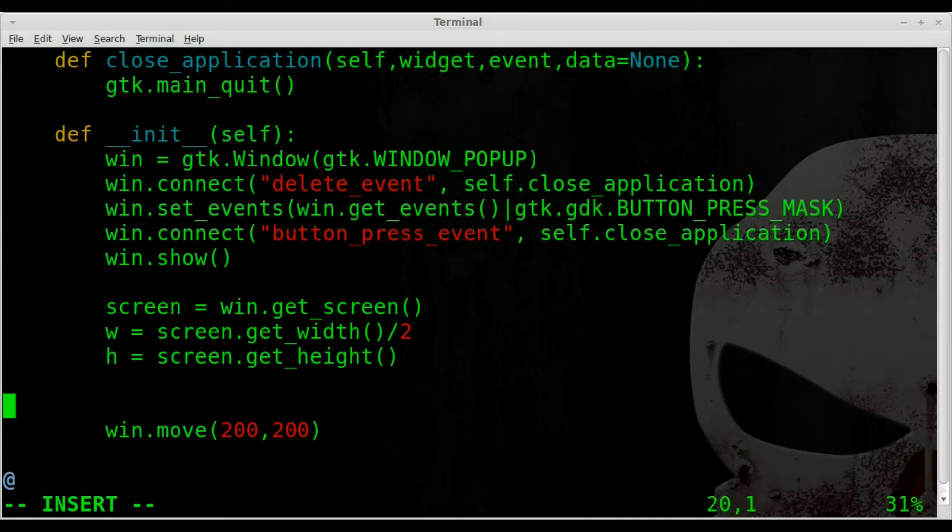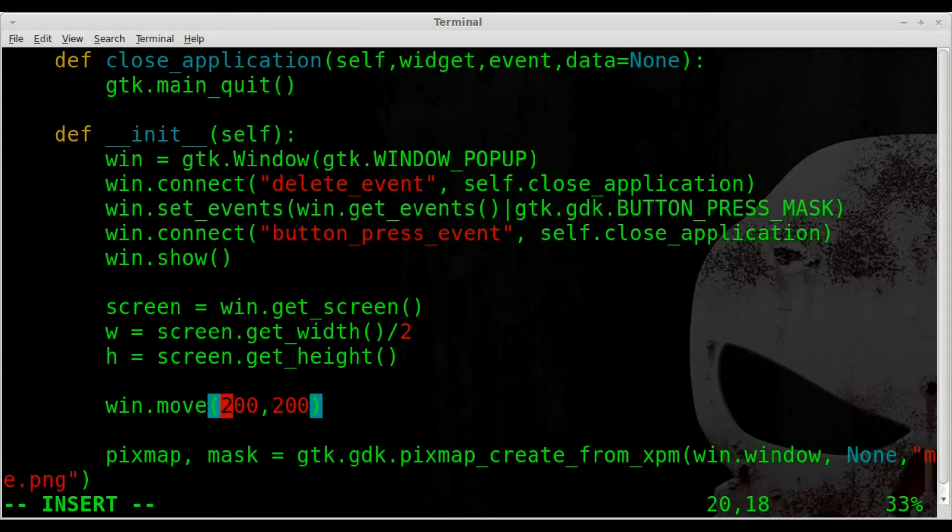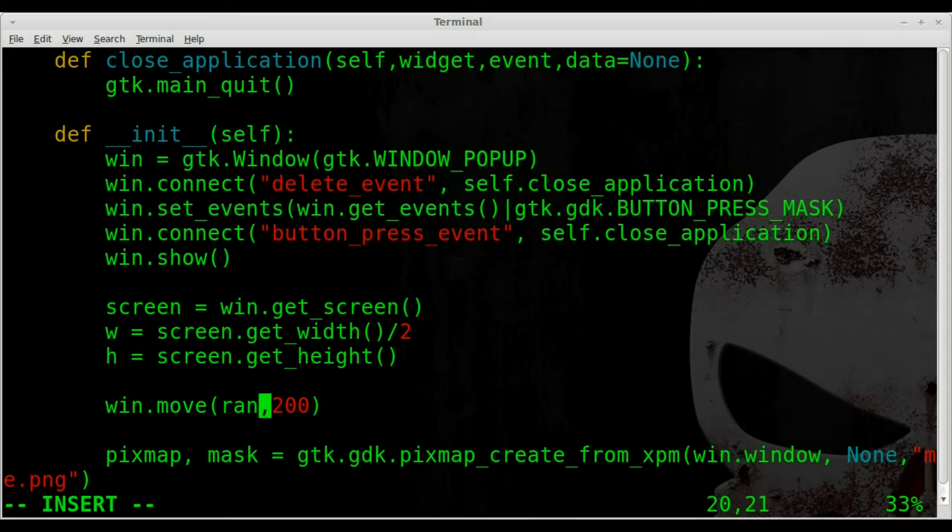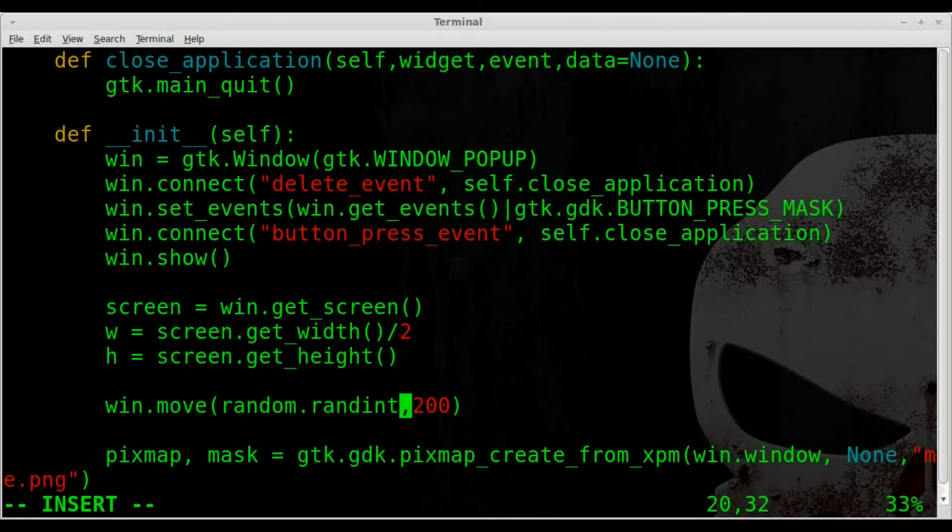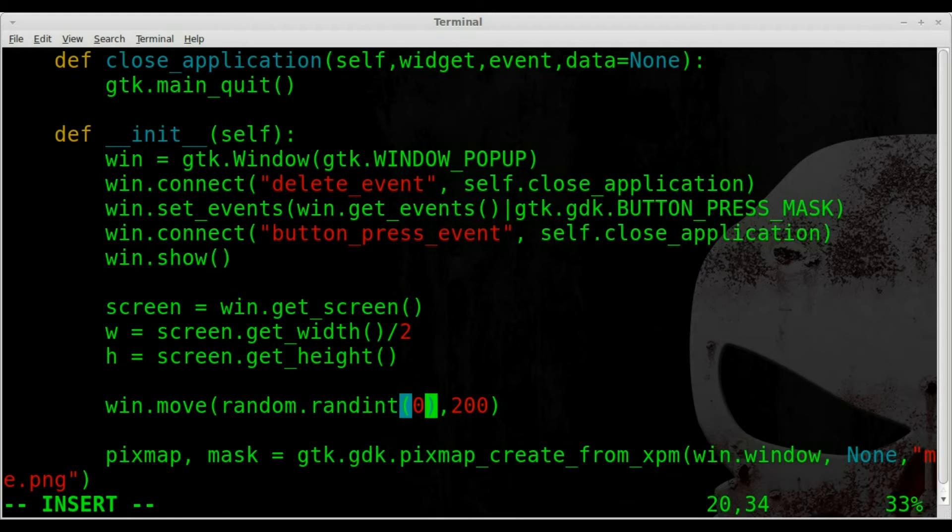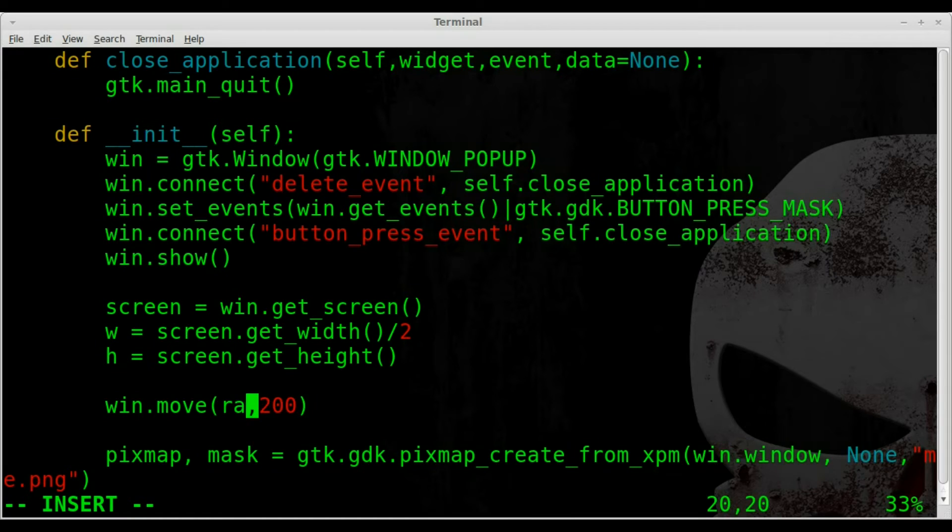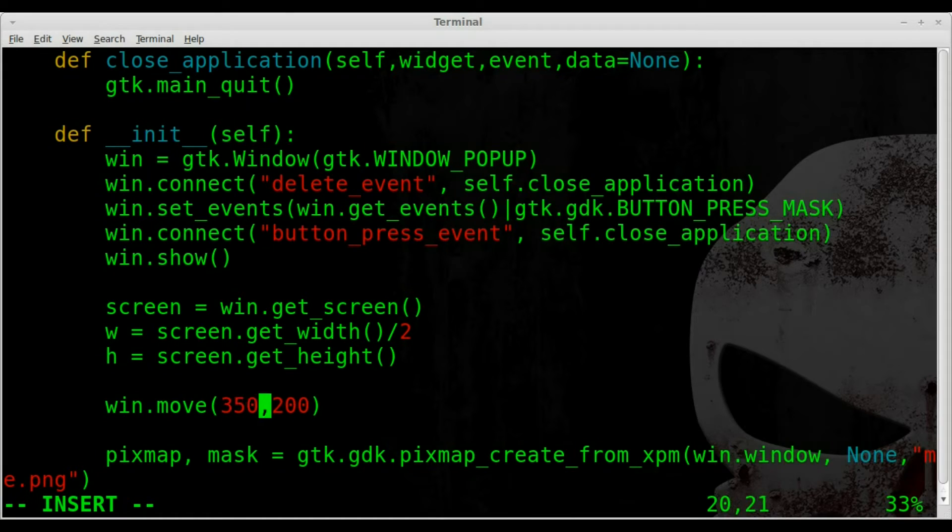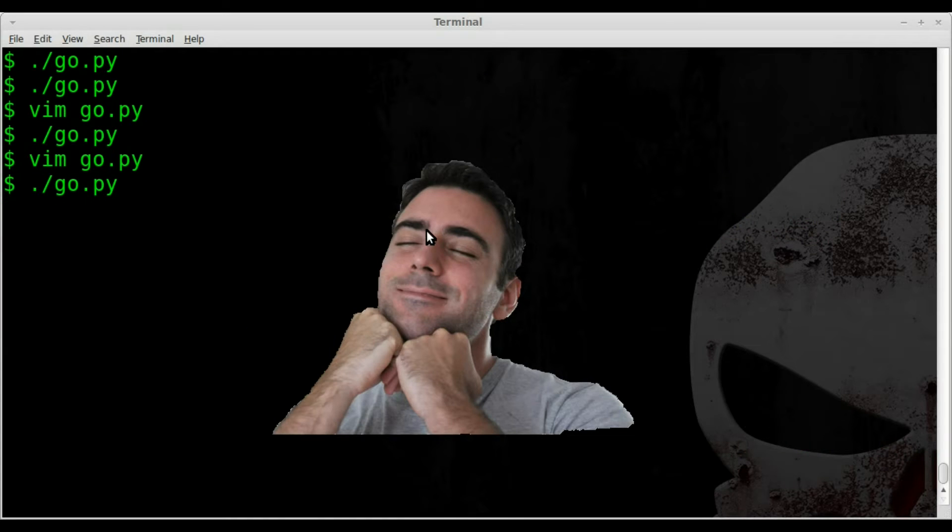So we have our screen width and our screen height. And then what we're going to do is for move, instead of 200, what we're going to do is we're going to say random.randint for random integer, and then we got to give it a range. We want between two different numbers. We want to start at zero because that's going to be the top left of the corner of the screen, is zero zero. So this will start at zero and so will the next number.